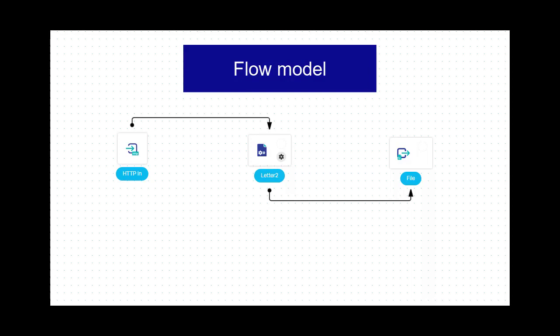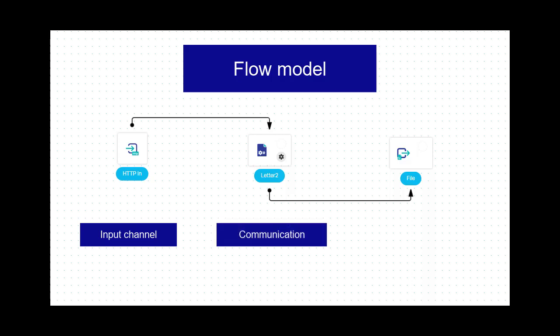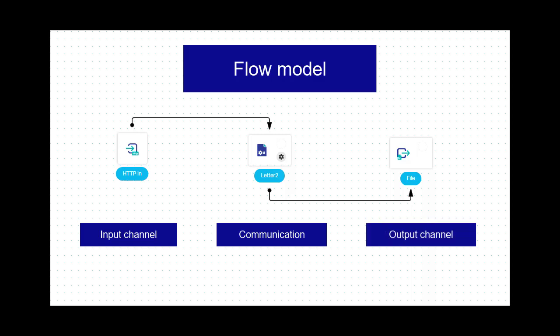This simple flow model I will create consists of three nodes. One input channel that receives input data and triggers the flow model, one communication that creates documents, and one output channel that delivers the output from the flow model.